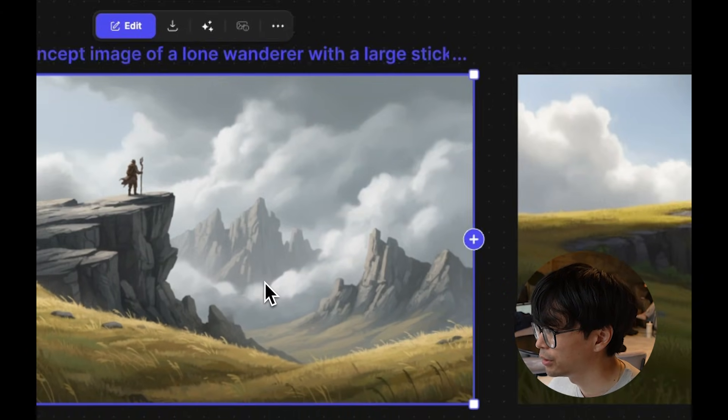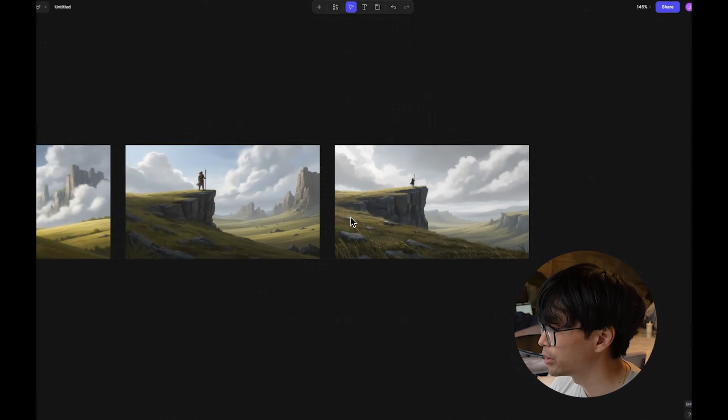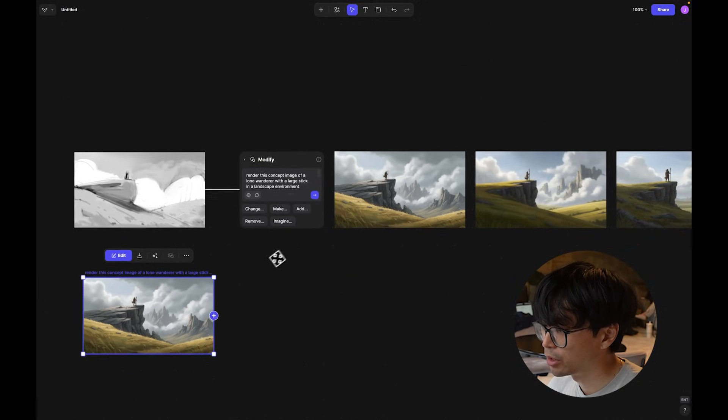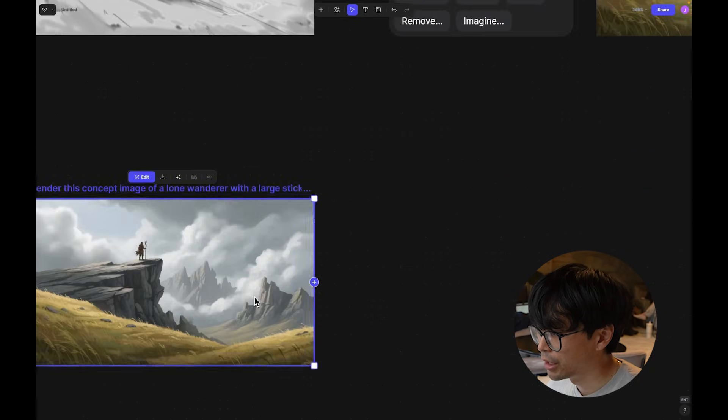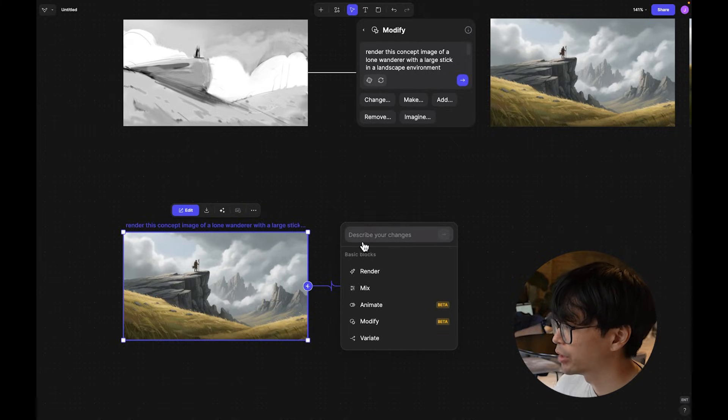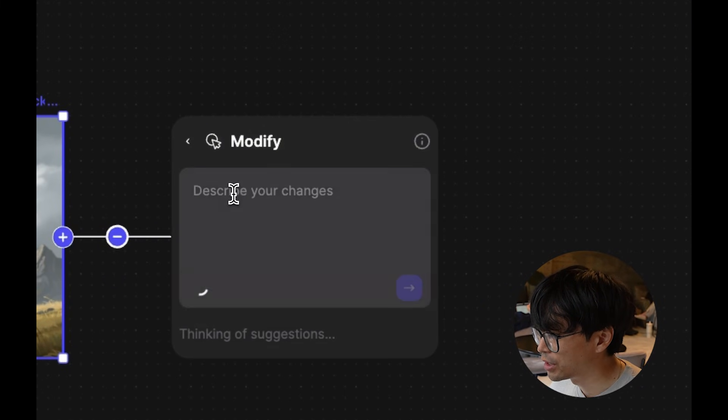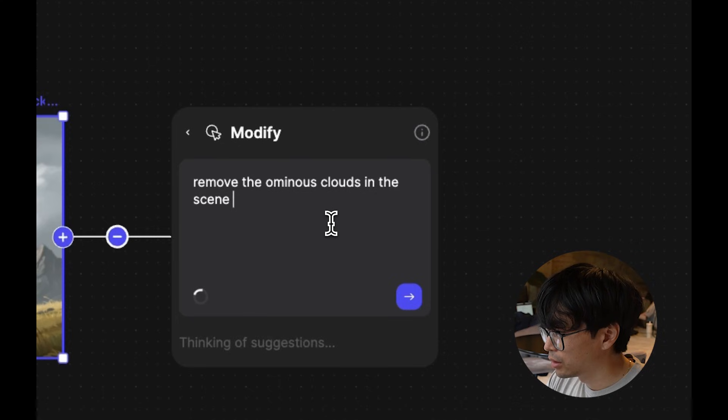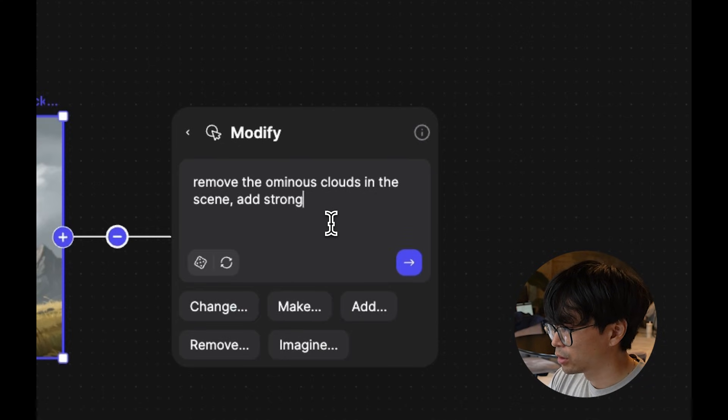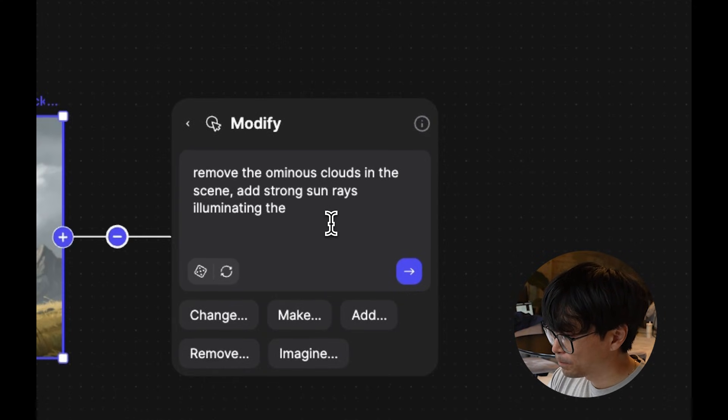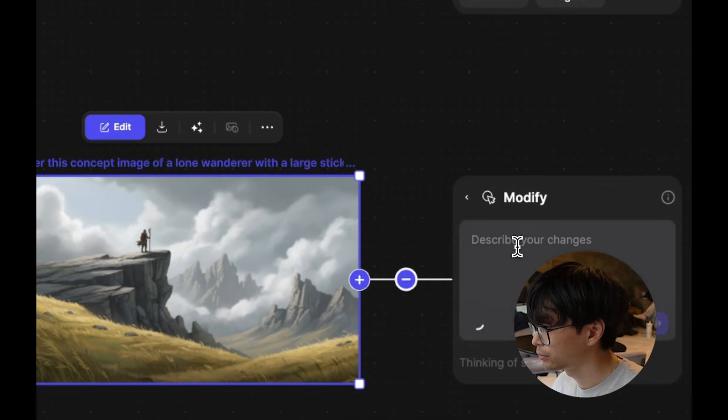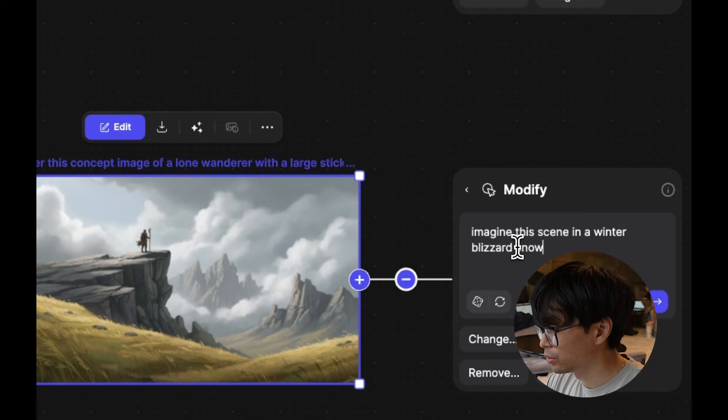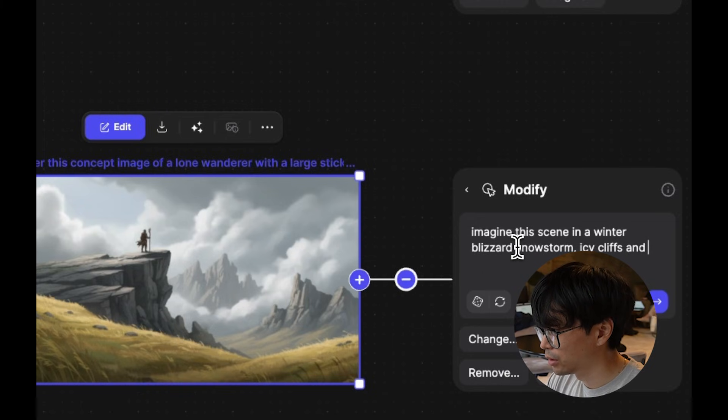I really like this ominous sort of picture, or maybe I want to take this image but I want to change some of the cloud shapes, or maybe change the time of day. So I'm going to go ahead and maybe use this and envision it in different sort of lighting theme scenarios, or maybe seasonalities. Let's say, remove the ominous clouds in the scene, add strong sun rays, illuminating the environment. Imagine this scene in a winter blizzard, snow storm, icy cliffs, and snow.